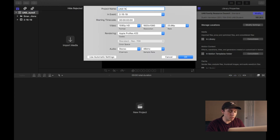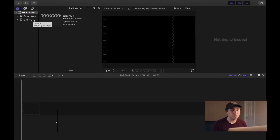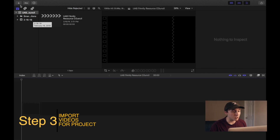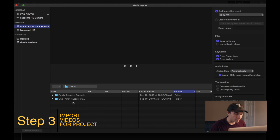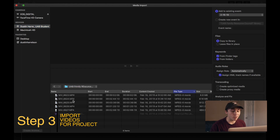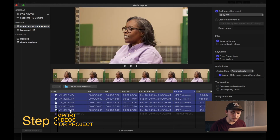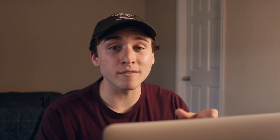Next thing we're gonna do is start a new project. I always just name this the same thing. Step three: we're gonna import the videos we're using in this project. We'll click Import, find that folder we made earlier, and import all of those videos into the project.